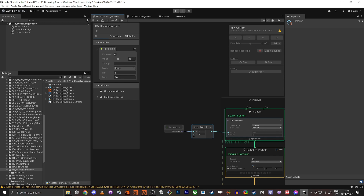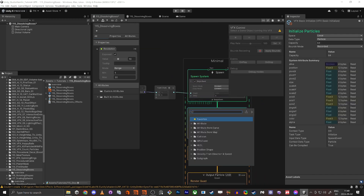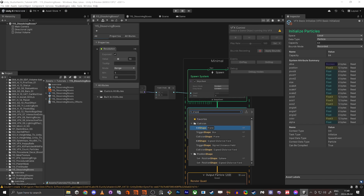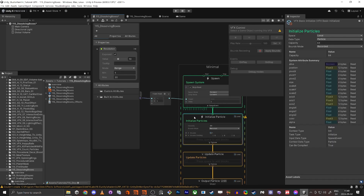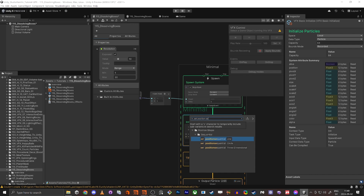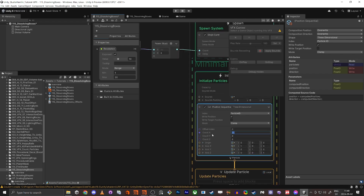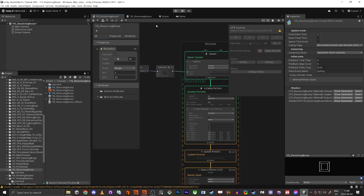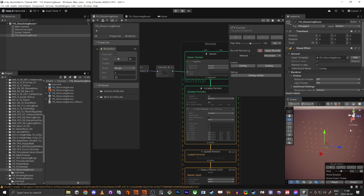Now we know the correct amount of particles. In the initialize system, press space and add a Set Position Sequential (Three-Dimensional) node. Set the count to 10 by 10 by 10 and the size to 5, 5, 5. We can see the scene in the corner to check what's going on. Save and then drag the system into the scene — we're starting to have something.